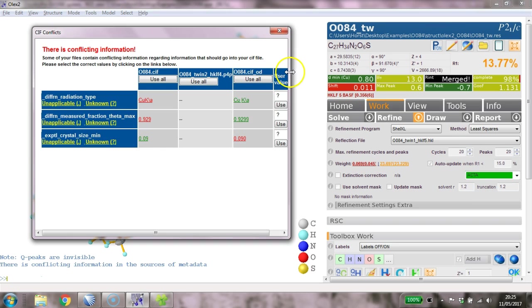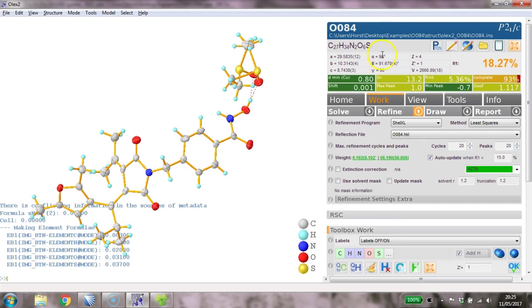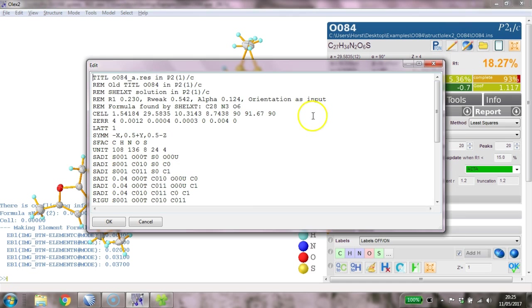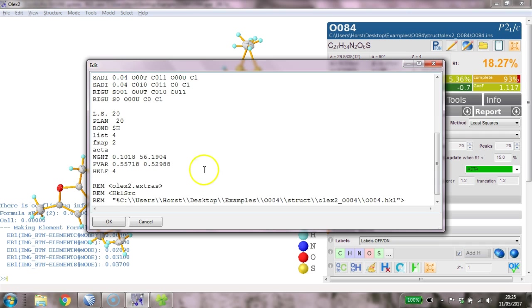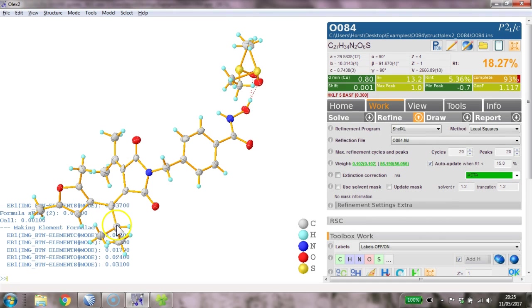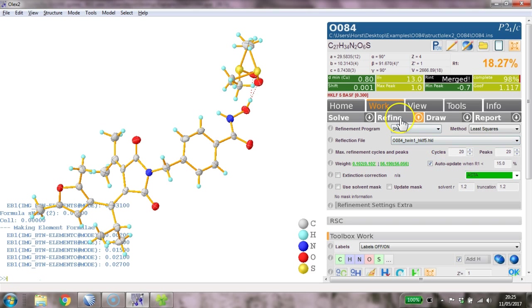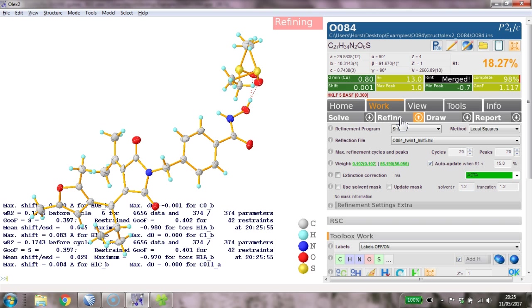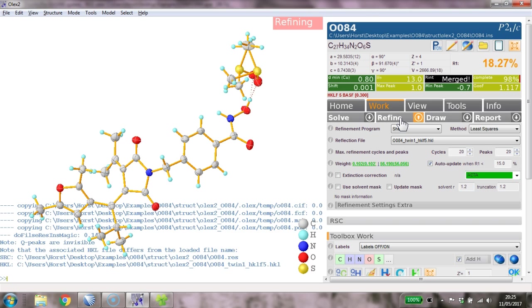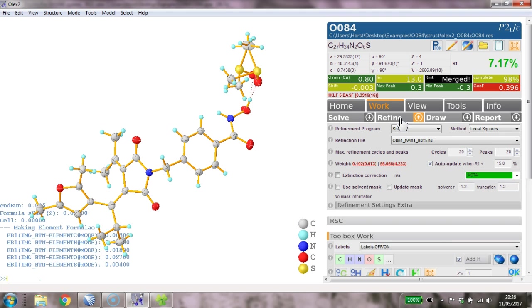We've got conflicts here, so this is quite useful to know that there are conflicts. In this case, I really don't care about this, and we need to edit that ins file to make it HKLF5 and put a BASF - it was around about 0.3 in here. Now we need to select the correct file, which is the HKLF5. If this experiment has worked, then this should refine and hopefully give us a slightly better structure than we had before. And yes, it has - 7.17 percent.